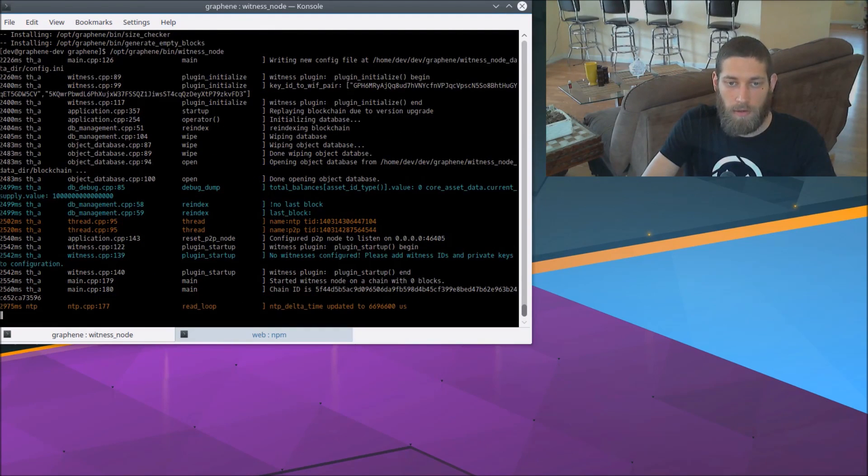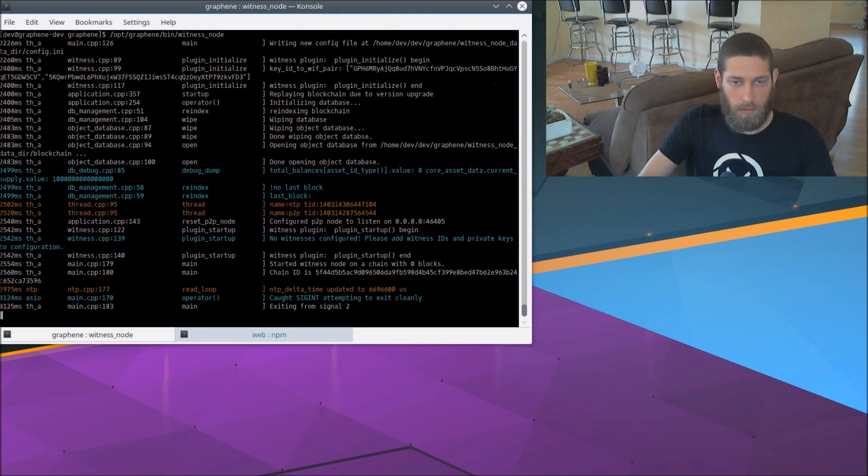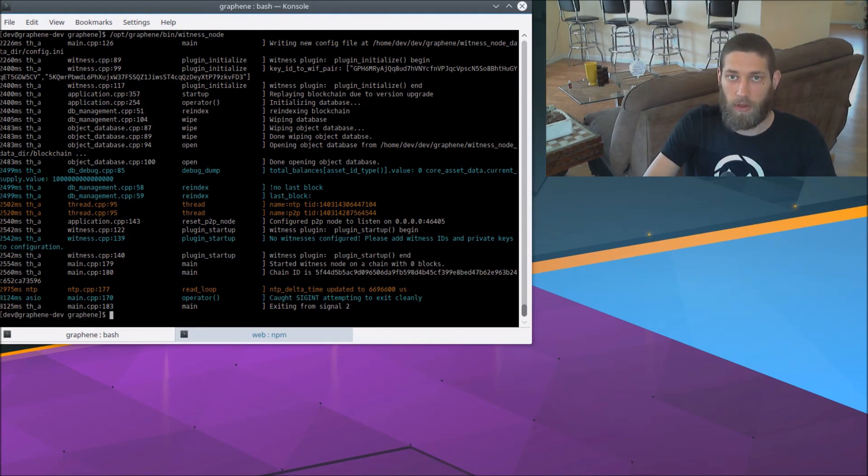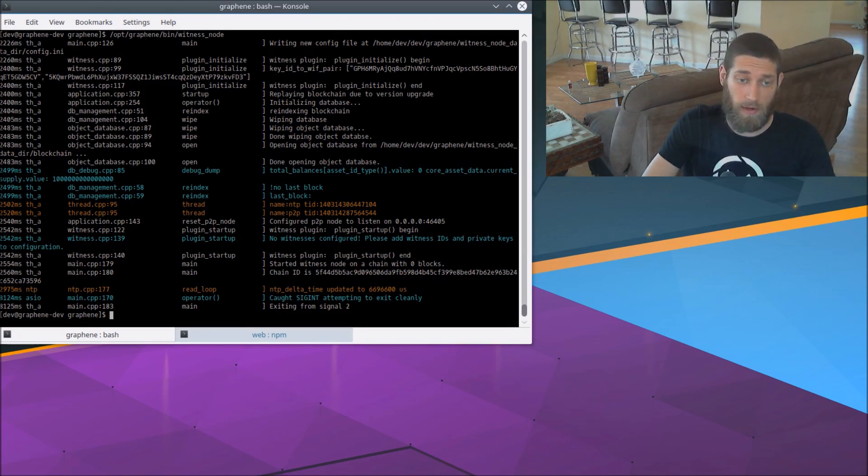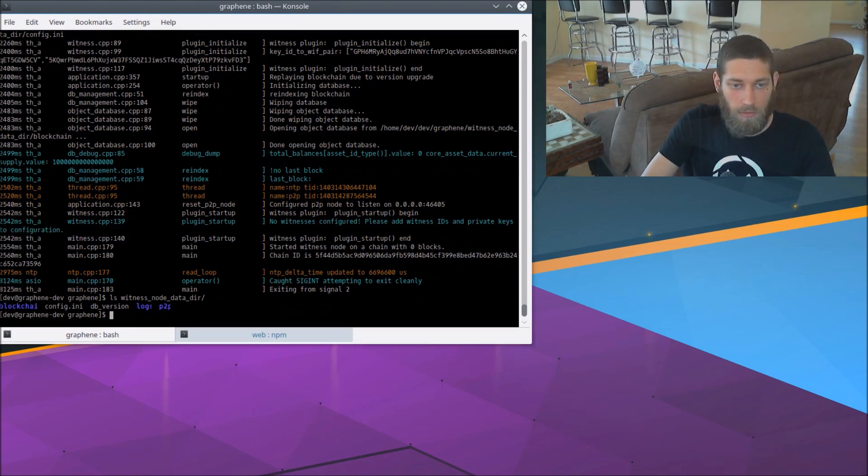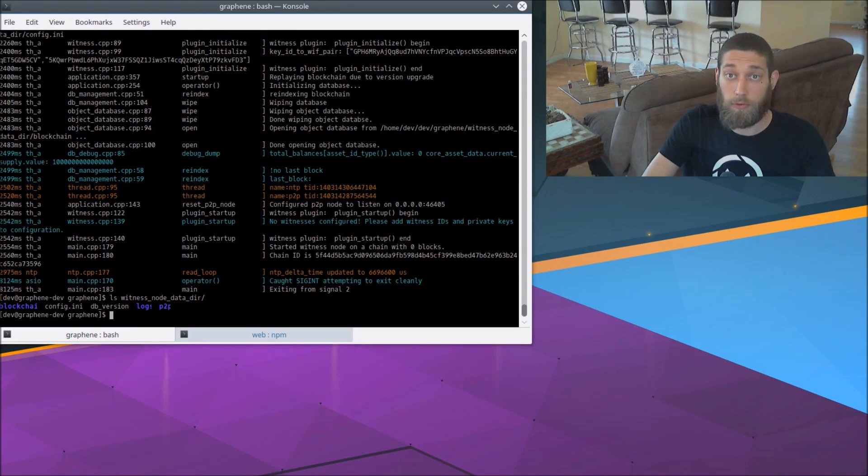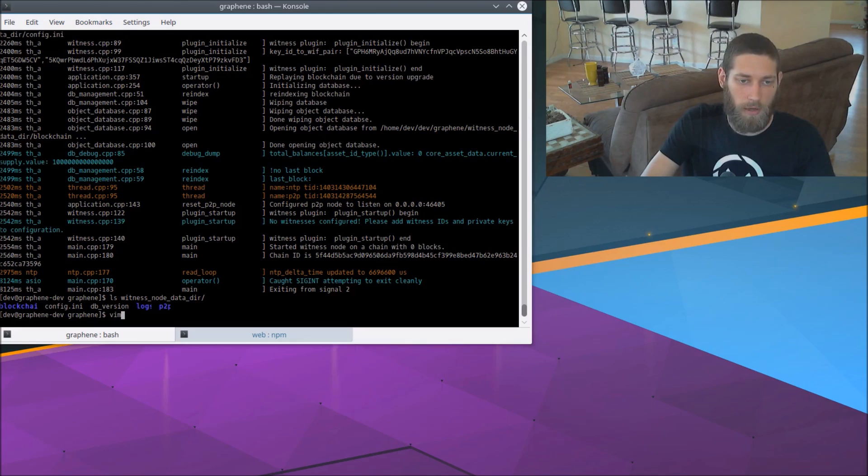All right, now that started up a witness node for us. We're going to go ahead and hit Control-C immediately and turn that off again. Now what that did for us is it created the witness node data directory. So if we look in this folder, witness node data dir, we can see several files that it's created for us. But the one we're interested in right now is that config.ini, the default witness configuration. So let's go ahead and edit that.